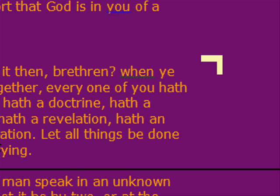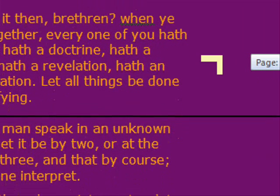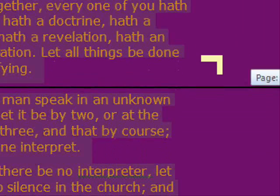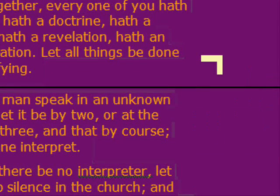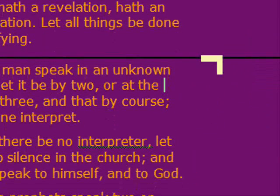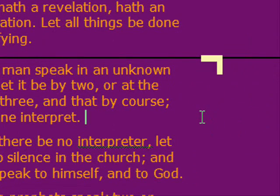Let's take a look at verse 27 and verse 28 here. If any man speak in an unknown tongue, let it be by two, or at the most three, and that by course, and let one interpret. But if there be no interpreter, let him keep silent in the church, and let him speak to himself and to God.